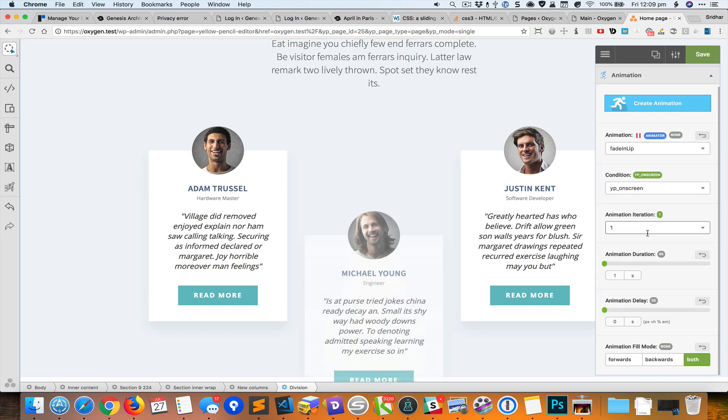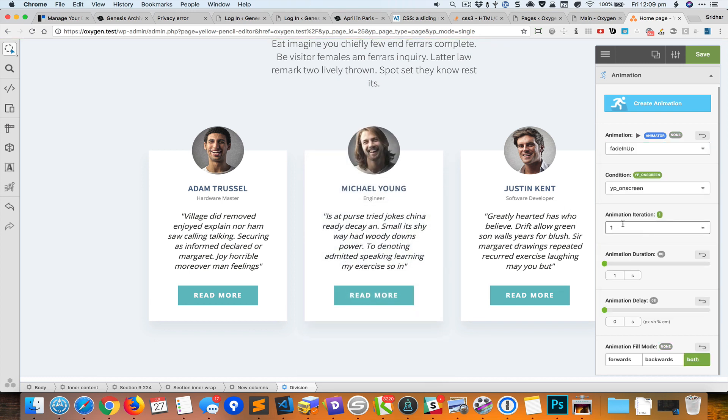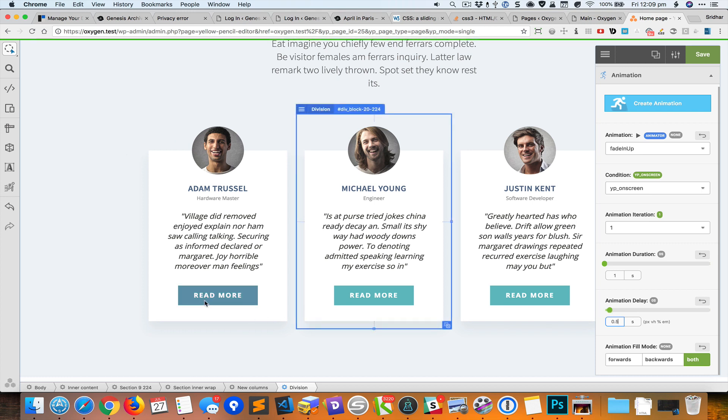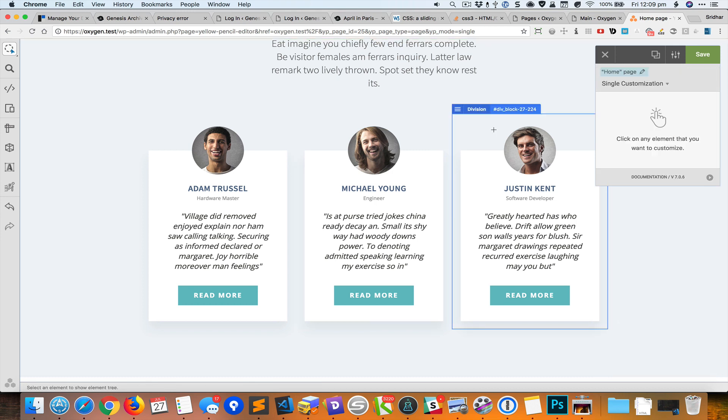Fade in up, okay. But I would like this animation to start sometime after the first one has finished. So here what we can do is we can add an animation delay of say 0.5 seconds. So when we come to this particular section that has these three columns, the first left block is going to start animating instantly, and after 0.5 seconds or half a second this animation will start. And then I'm going to select the right block.